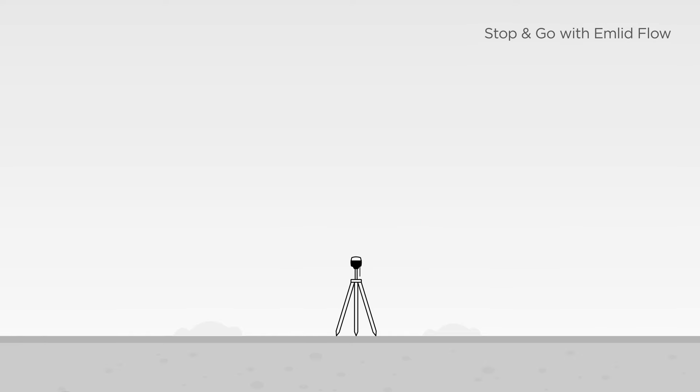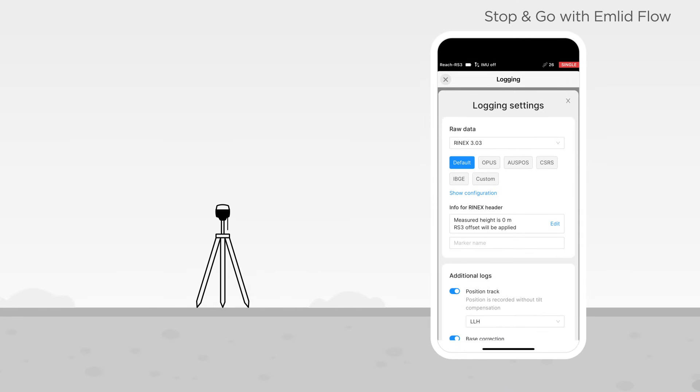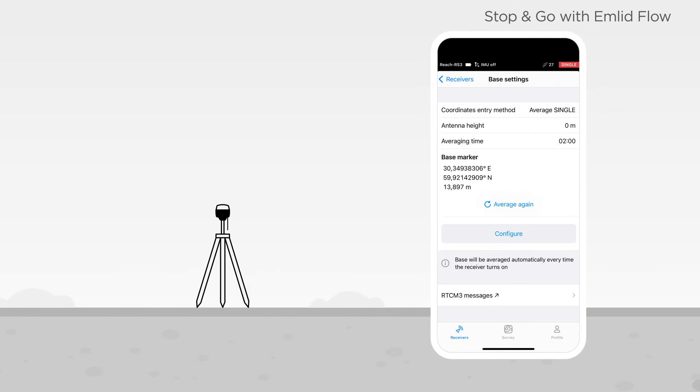After that, configure the logging settings and complete the setup by choosing the base's coordinates entry method.